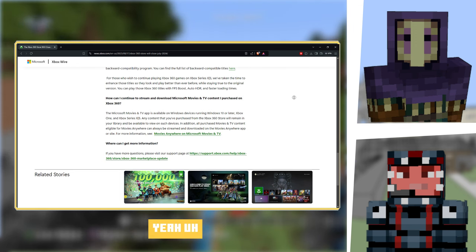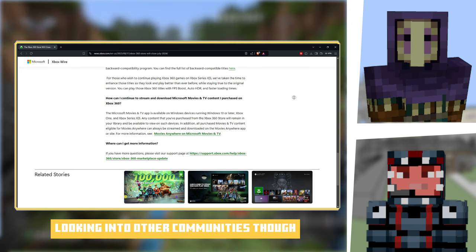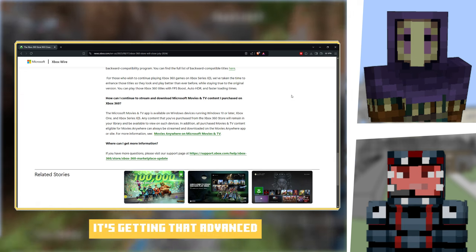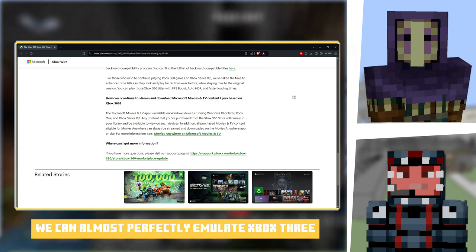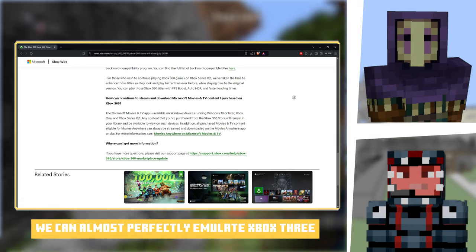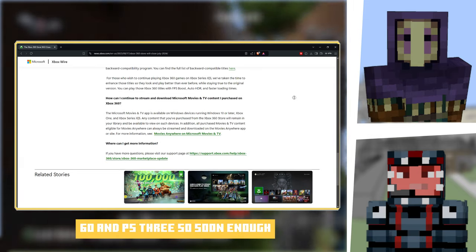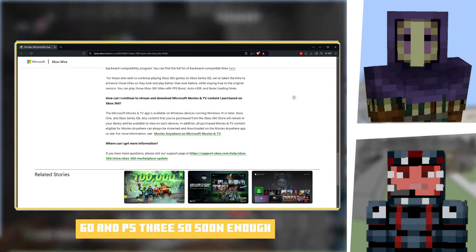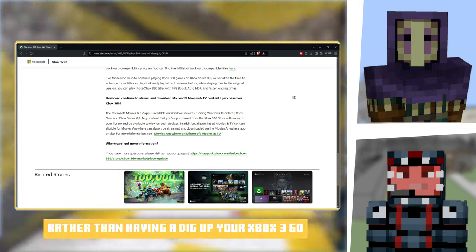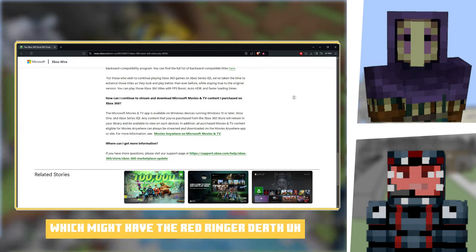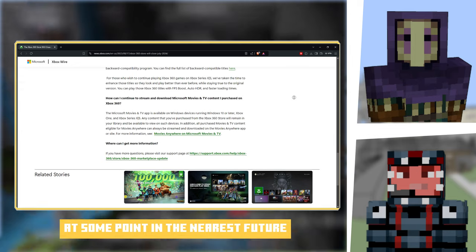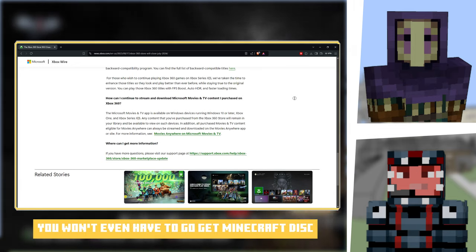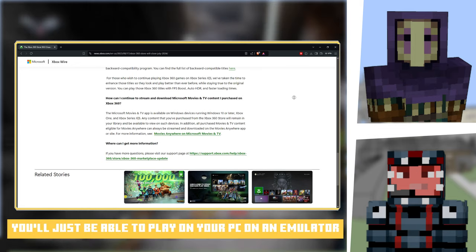Looking into other communities though, which is quite a good thing, technology is getting that advanced we can almost perfectly emulate Xbox 360 and PS3. So soon enough, rather than having to dig up your Xbox 360 which might have the red ring of death, you won't even have to go get a Minecraft disc, you'll just be able to play on your PC on an emulator.